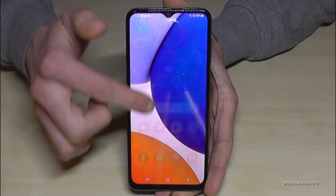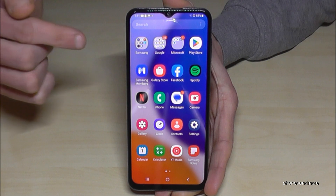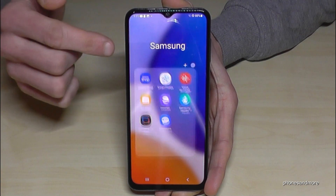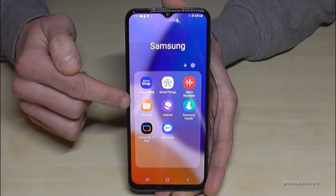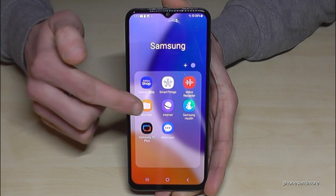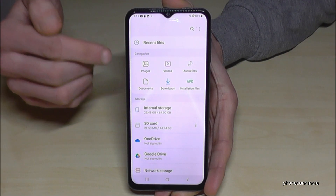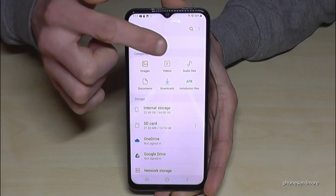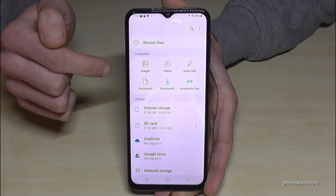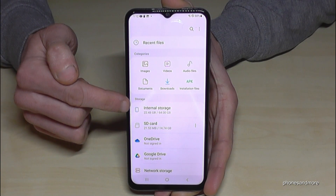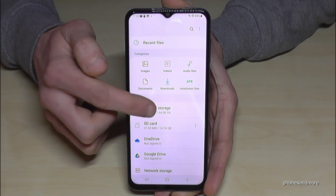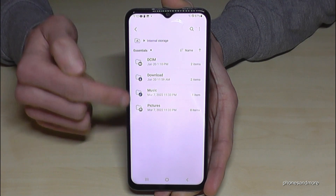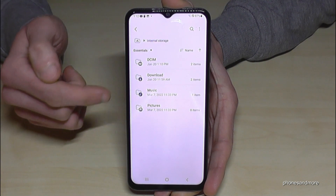Go to the app drawer and find the Samsung folder. Inside the Samsung folder you'll see the app named My Files. In this app you'll have a nice overview with all your images, videos, audio files, and so on. We will need the Internal Storage option, and now we can see all the folders stored there.